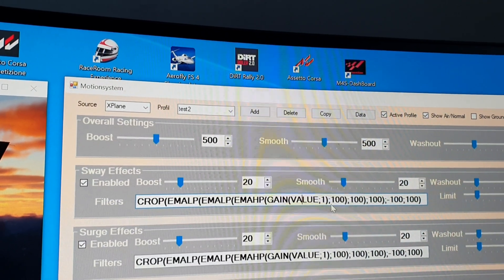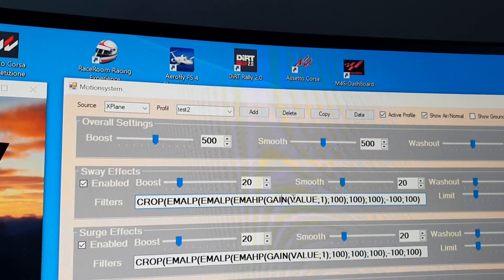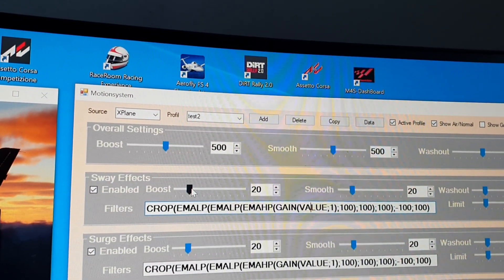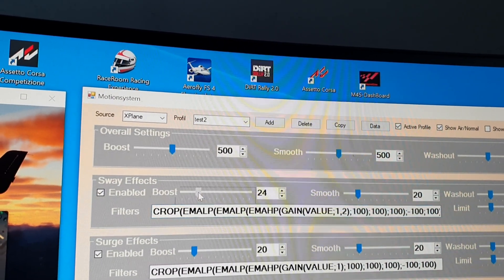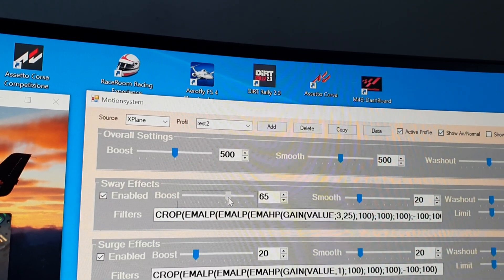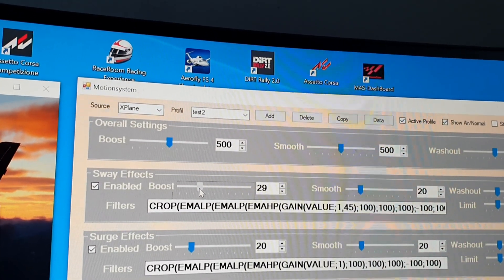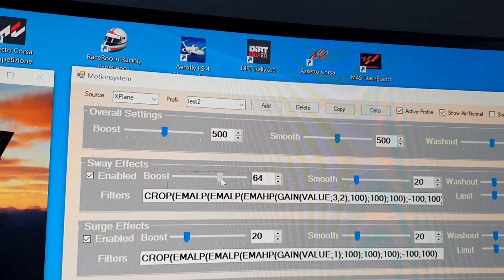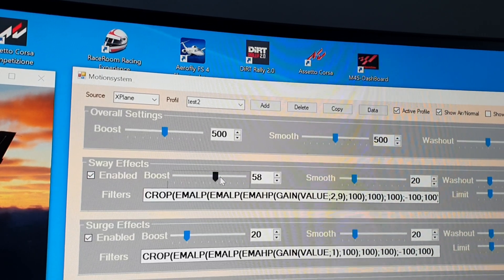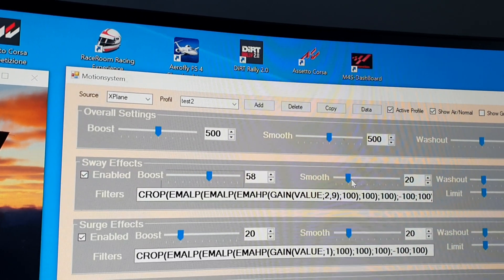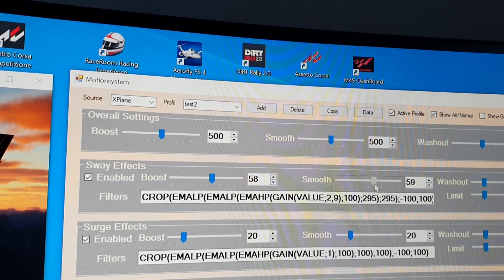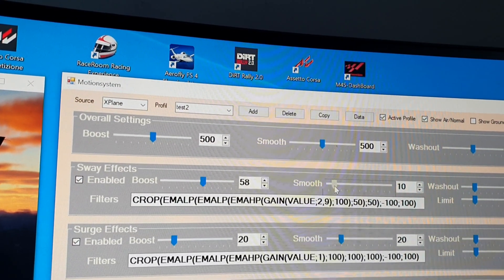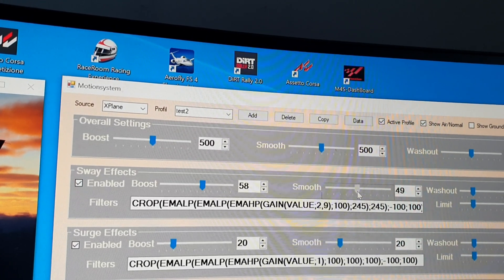So the input is boosted. With this slider, you can modify the gain value. With smooth, you can modify the low pass filter.